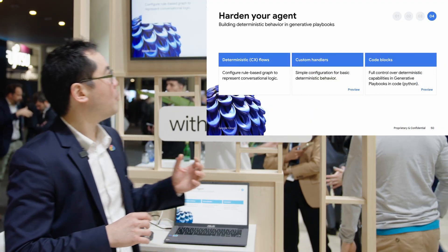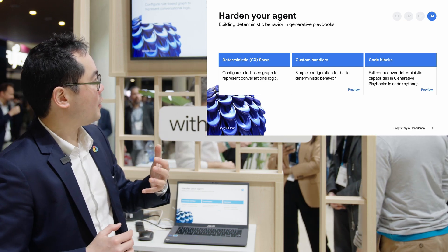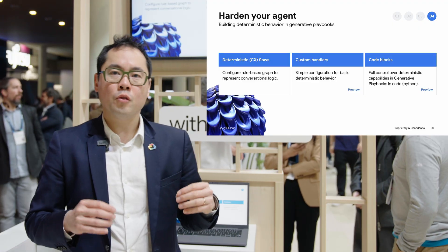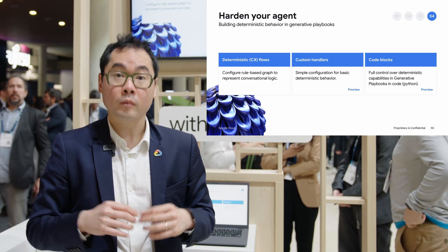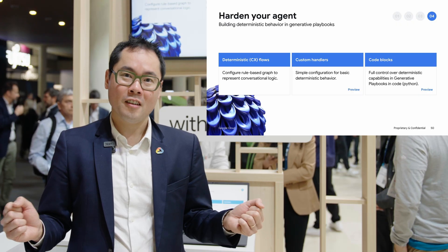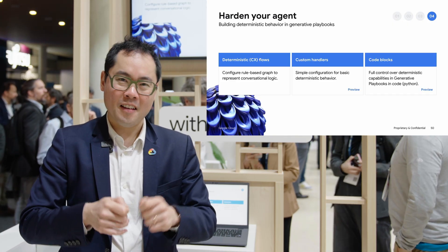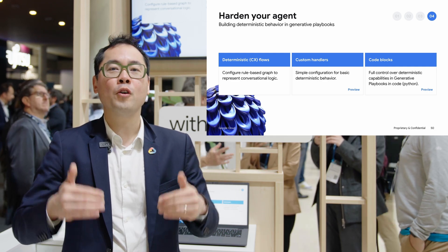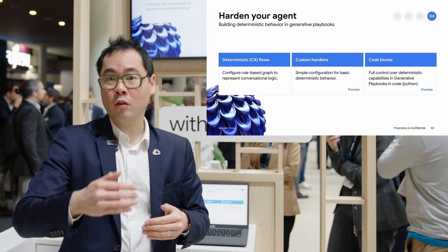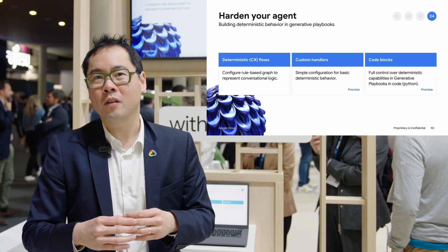Finally, you can harden your agent. There are a couple of ways to do this: first, you can choose to use a deterministic flow. Second, you can use custom handlers or code blocks — currently in preview and releasing very soon — which allow you to deterministically respond inside the generative agent to specific scenarios or events. This is also a great way to scaffold your agent by building mocked tools to verify that Gemini and the runtime work well together before doing the actual implementation with your back-end system like Salesforce. It also helps you verify that you have all the right data points and formats before making that investment.